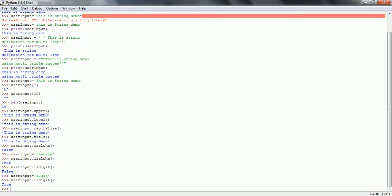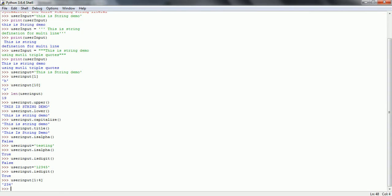If you want to get a substring, Python does not have a dedicated substring method, but you can use a range. For example, user_input[1:4] will get the substring from position 1 to position 4 minus 1, that is position 3. So in this case it will print the characters at the second, third, and fourth positions. This is how you get a substring in Python.